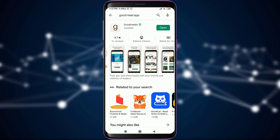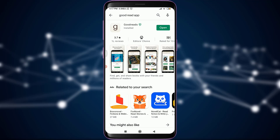Let's get started. As you can see, I have already installed the Goodreads app on my Play Store and then you can simply tap and open it. On the top right you will be loaded with options of continuing with Facebook, with Amazon, or signing up with email.